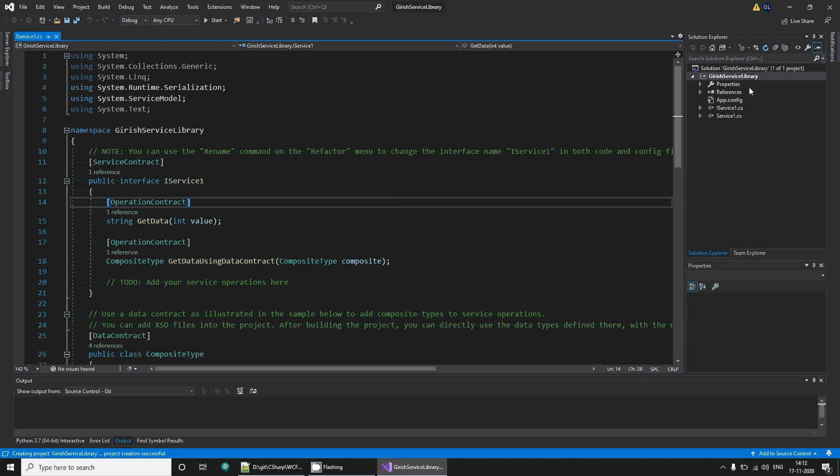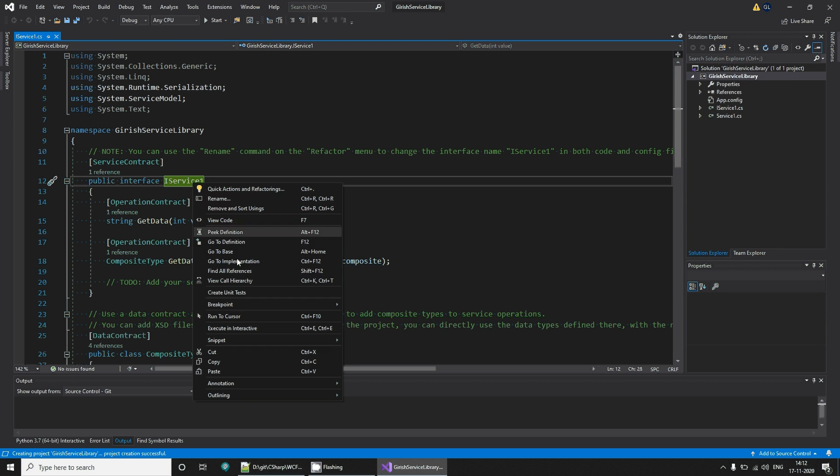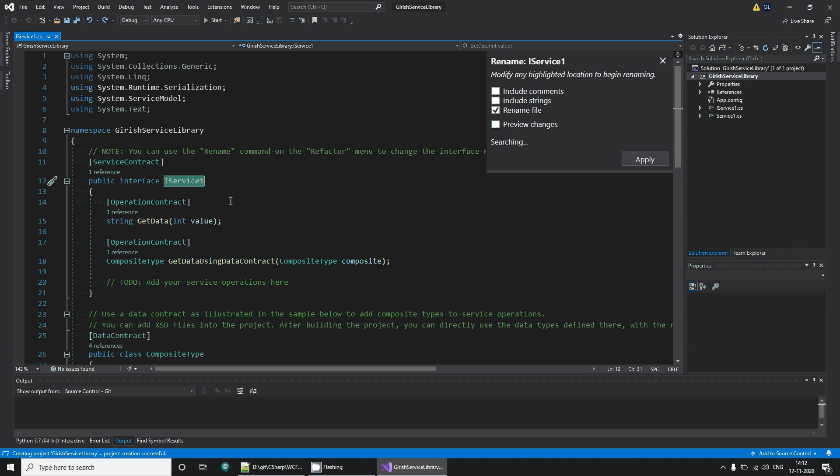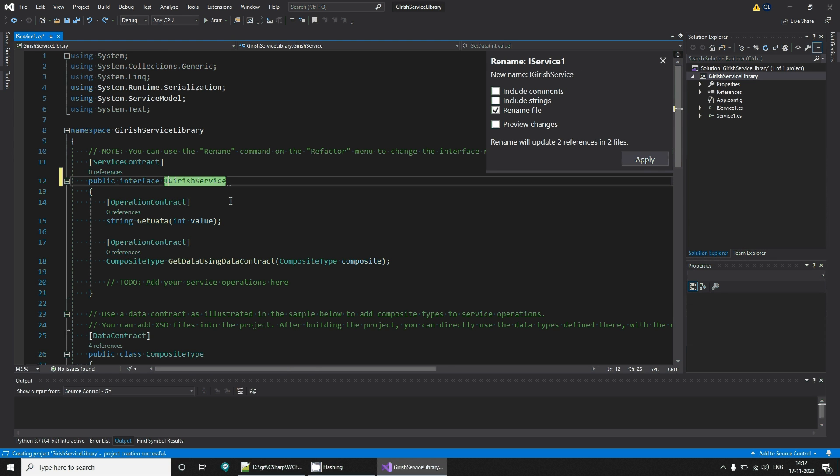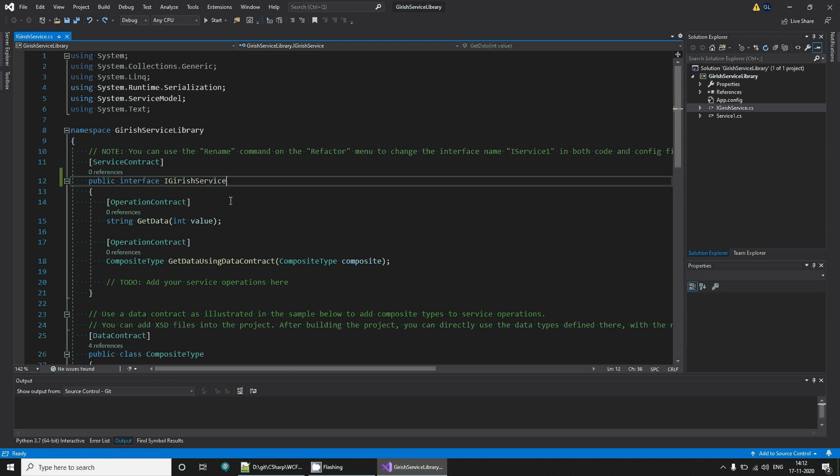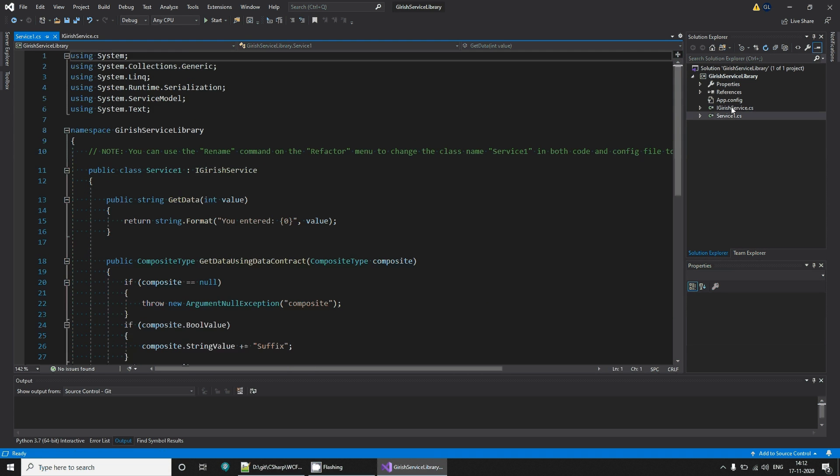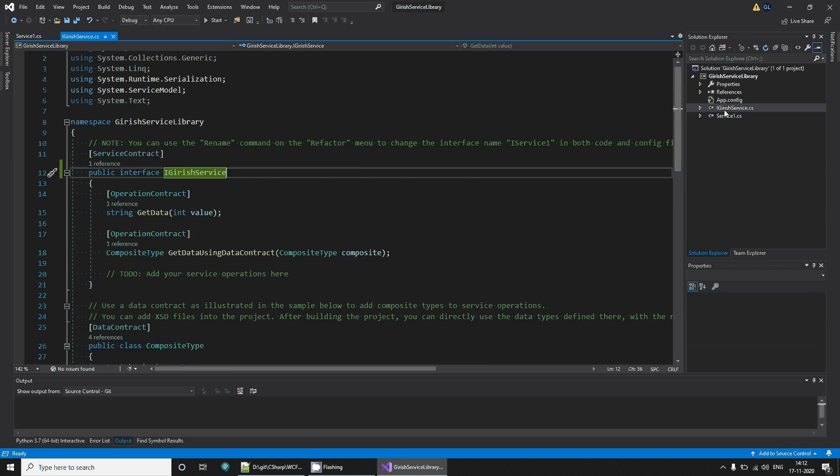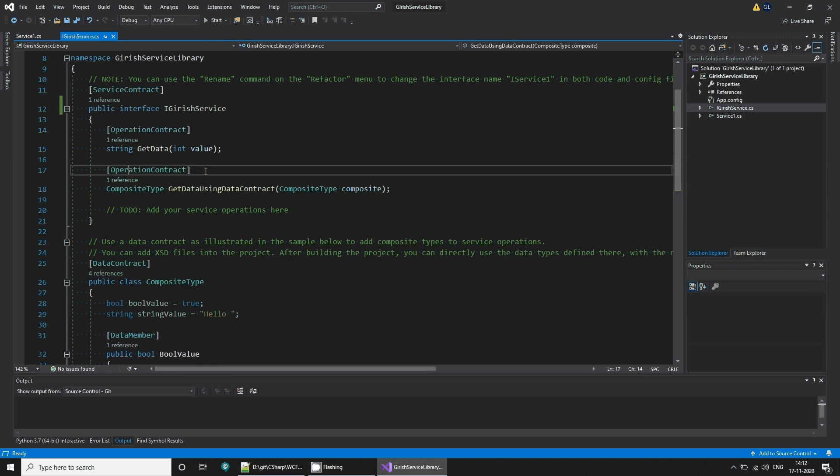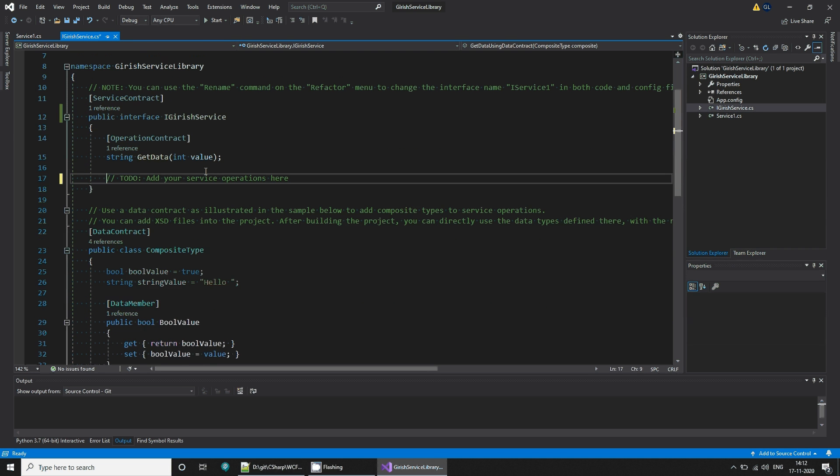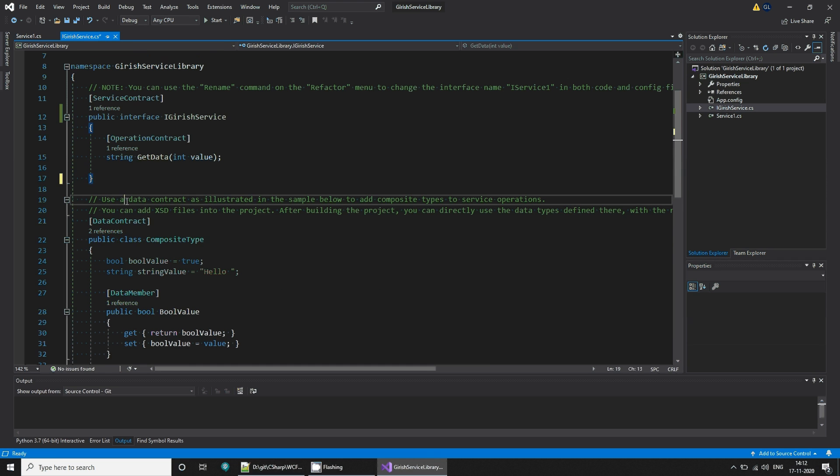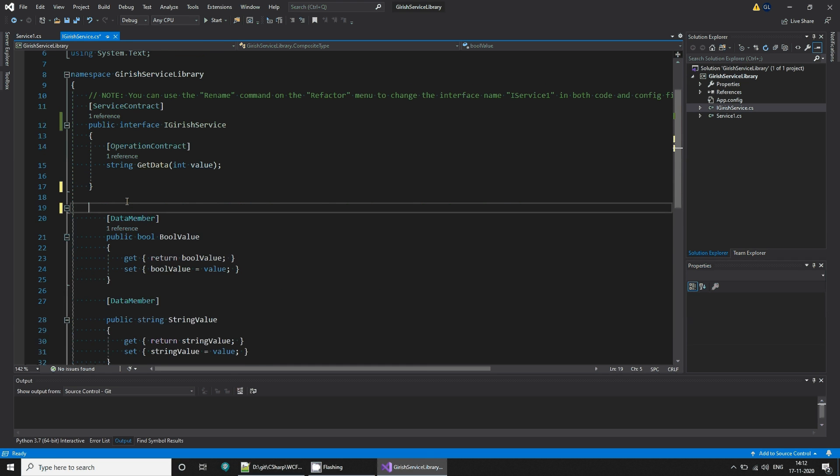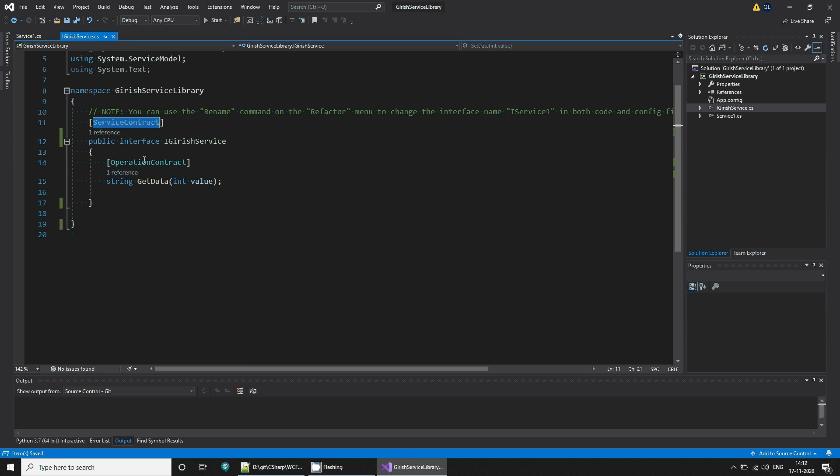This is the template that we get when we select WCF library. Let's rename this to Girish service. This is the interface, so I'm going to add I in front of it. In this interface I don't really need to complicate things, so I'm going to remove this composite data type. A service has two parts: service contract and operation contract.